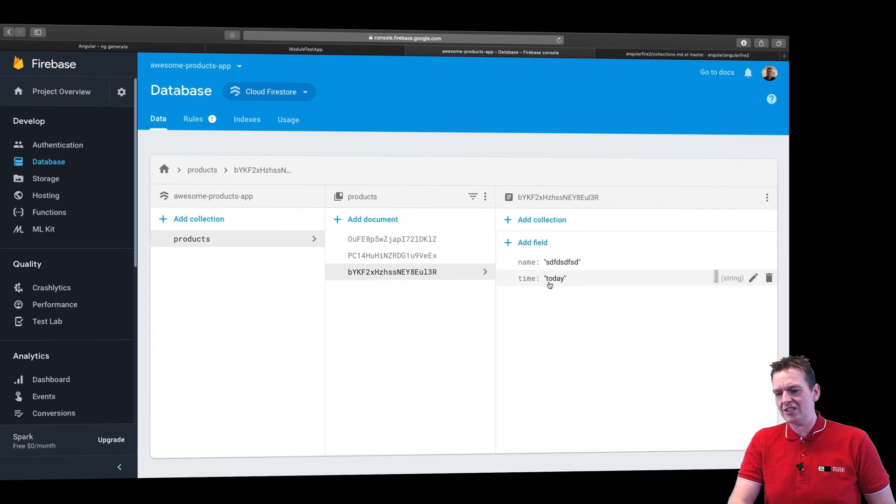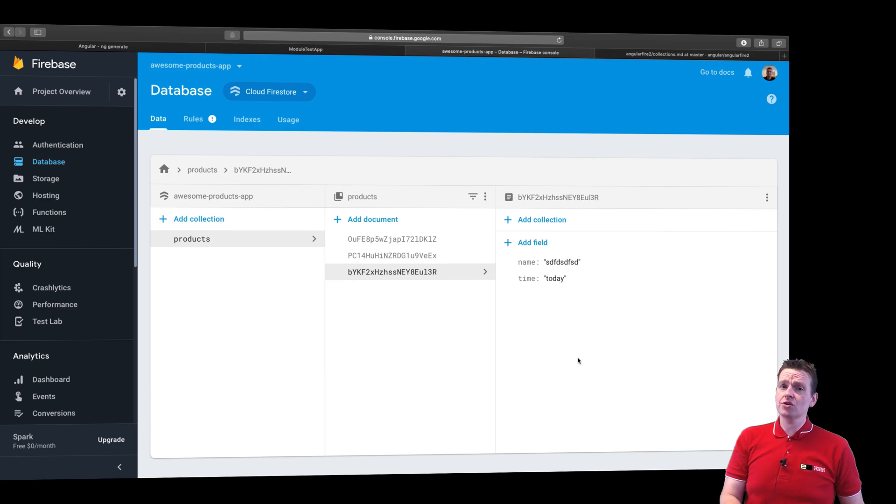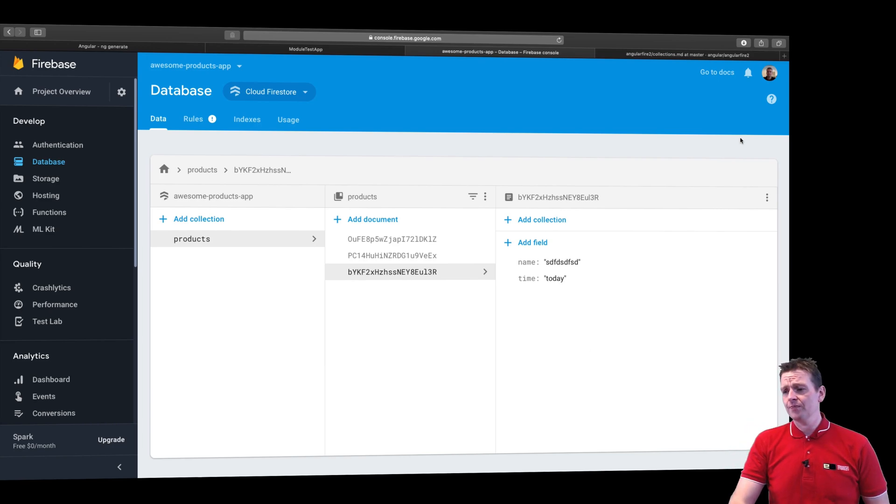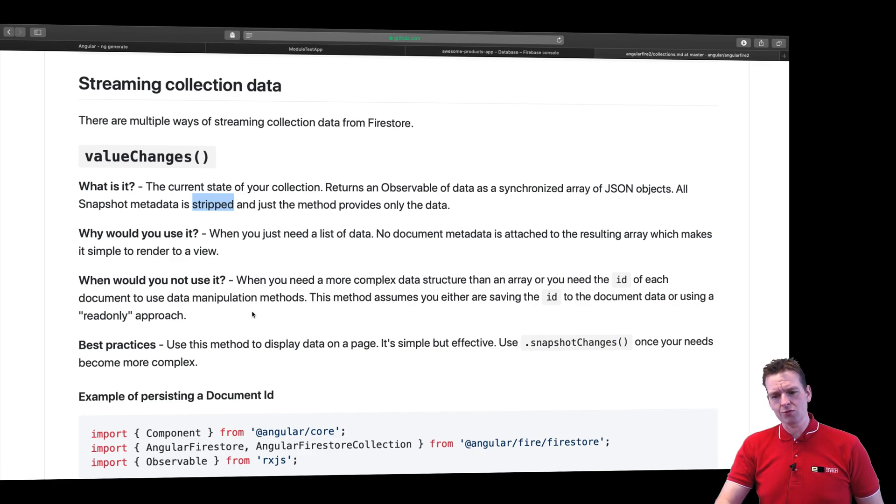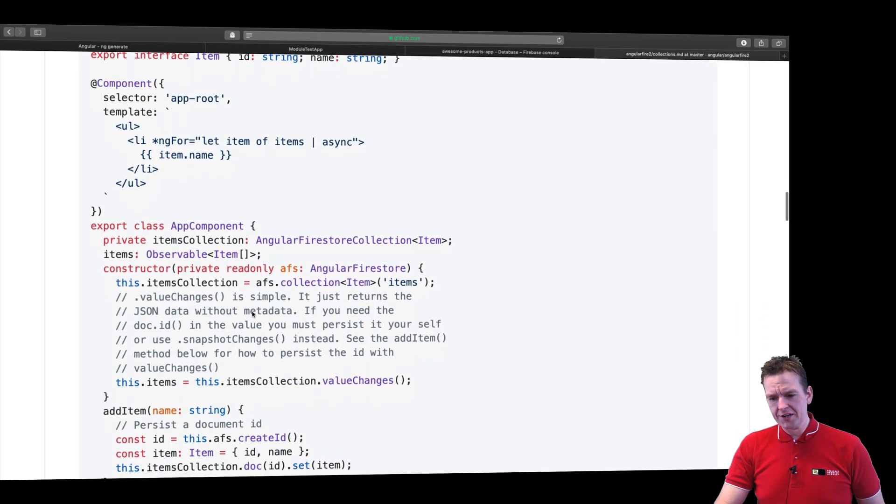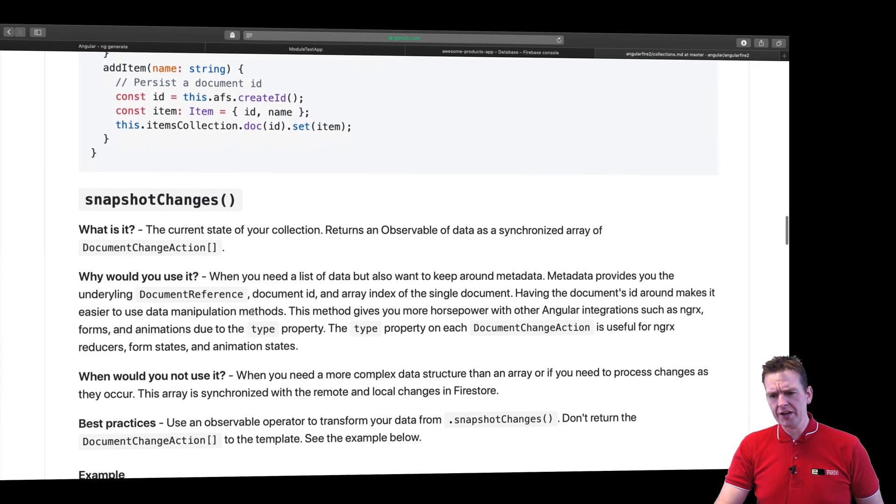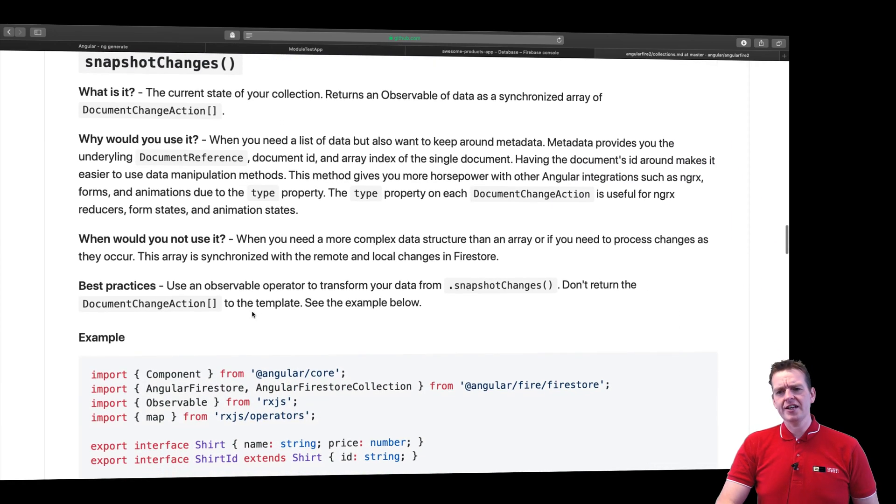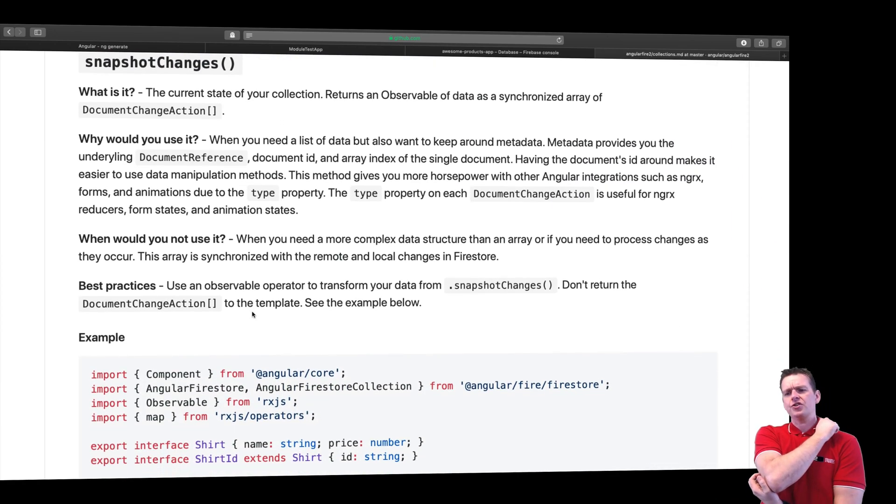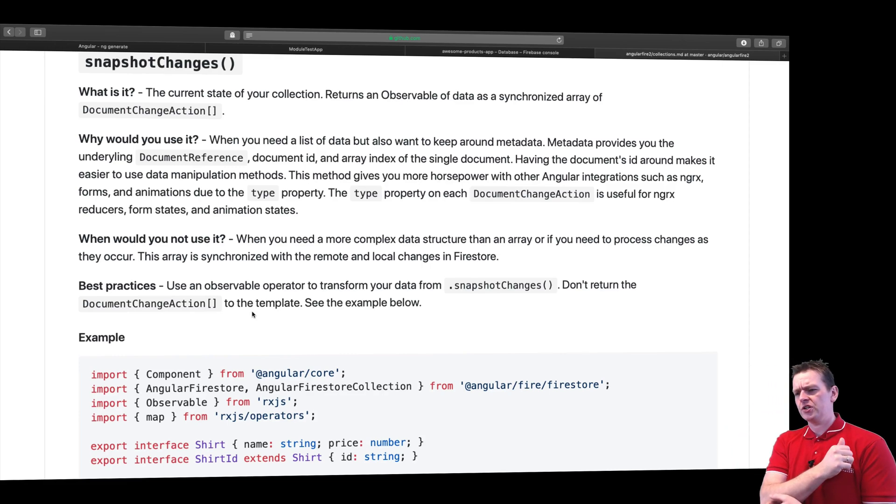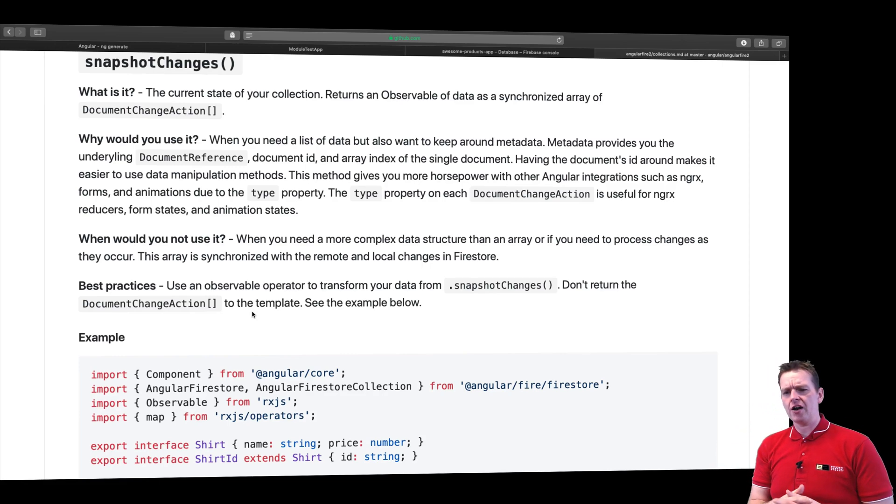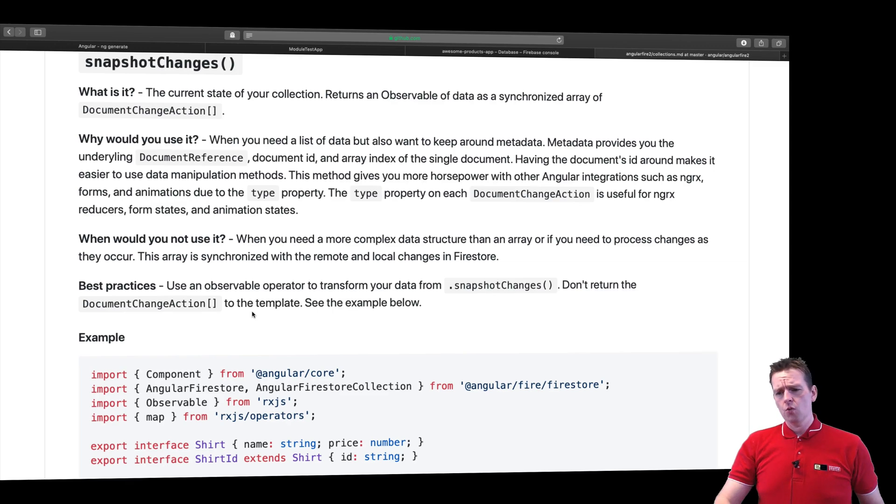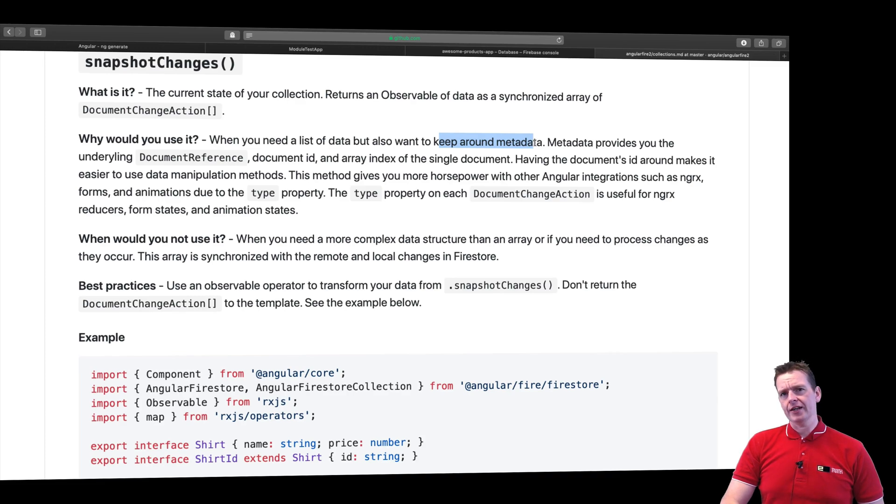But I do have a choice. I could start saving the IDs here as well, which is done in older solutions, but I wouldn't encourage it. There's a better way to do it. So if I scroll further down there's another way called snapshot changes. Now that gives you the current state of your collection and returns an observable of data as a synchronous array of document change action. When you need a list of data but also want to keep around metadata, that's what we want to do.